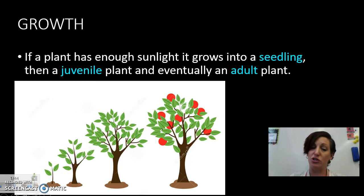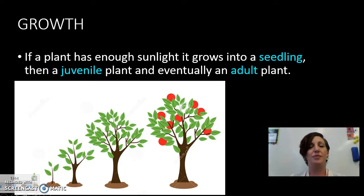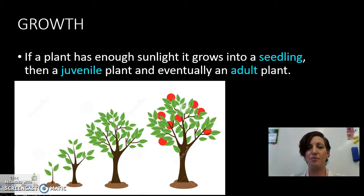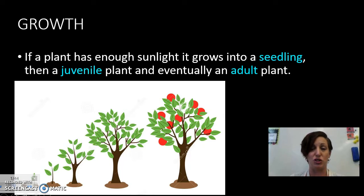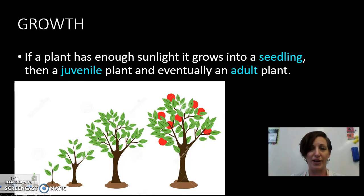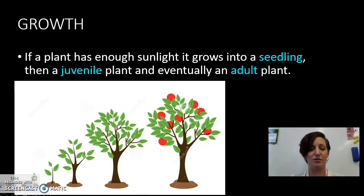Then it will grow into a juvenile plant and eventually a big adult plant, and that might take years and years to mature into an adult, but that is what will happen — the seedling, then a juvenile, then an adult.